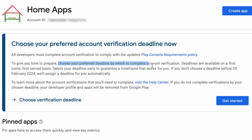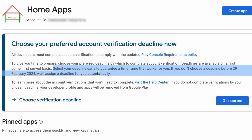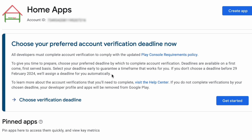To complete the account verification, first we need to choose the preferred deadline. The deadlines are available on a first come first serve basis. If you don't choose a deadline before 29 February 2024, we will assign a deadline for you automatically.